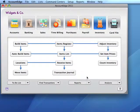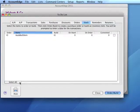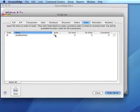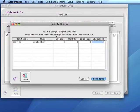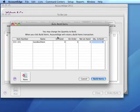We can also initiate the auto-build from the to-do list. Clicking the build arrow will open the auto-build window where we can record the building of five items.